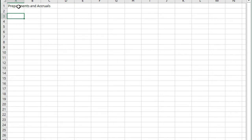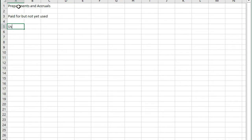First thing that we need to understand is that a prepayment is something that we have paid for but not yet used and an accrual is something that we have used but not yet paid for.